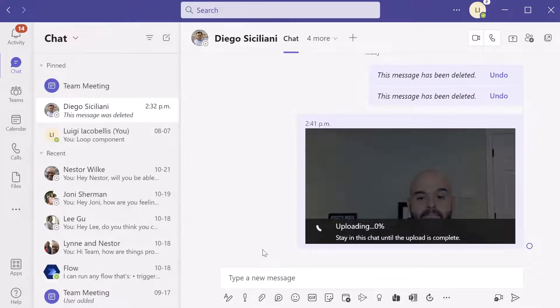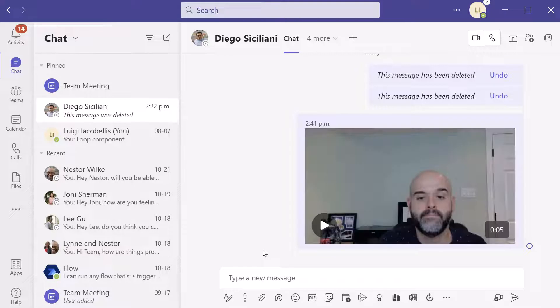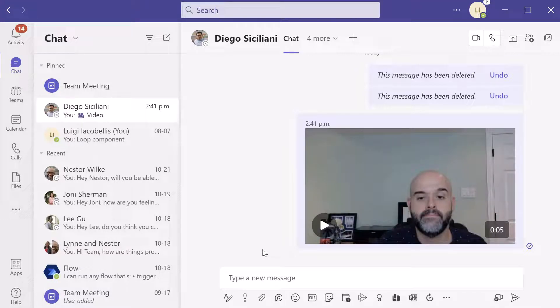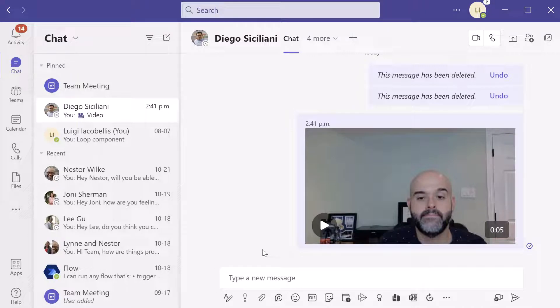And you can see here really important, it's uploading. And there was a message that said, do not exit the chat until the upload has been completed. If you do that, you're actually going to lose your video clip. So very important to stay in the window until it's been uploaded.